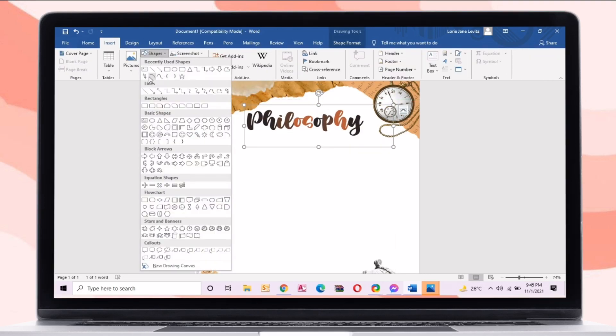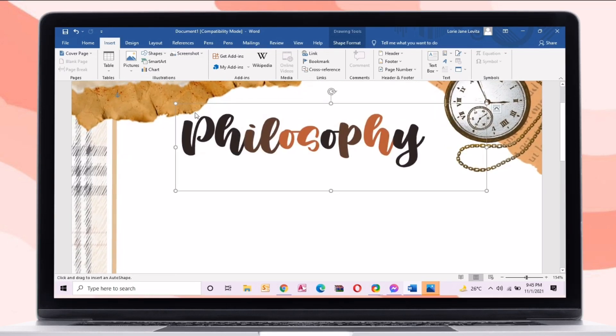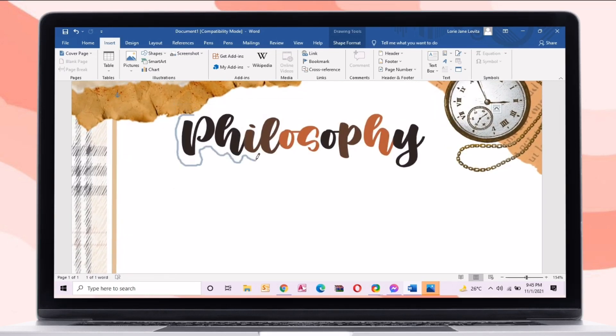After changing the color, just insert a shape, then make an outline outside the text.